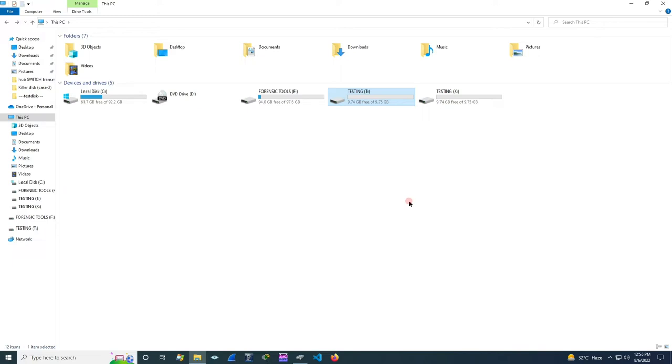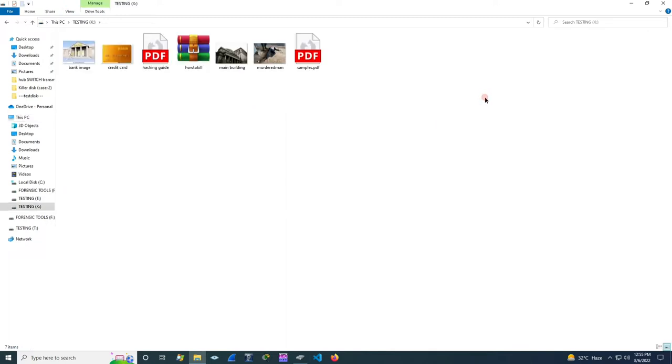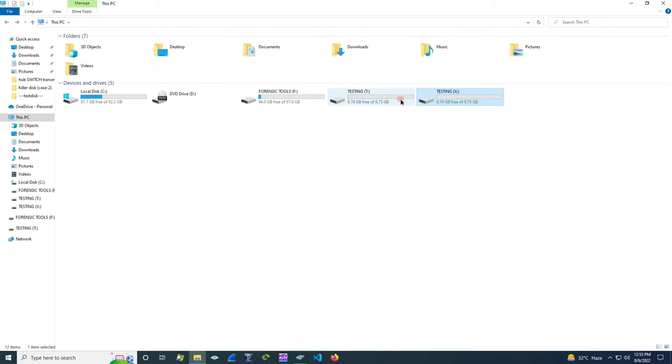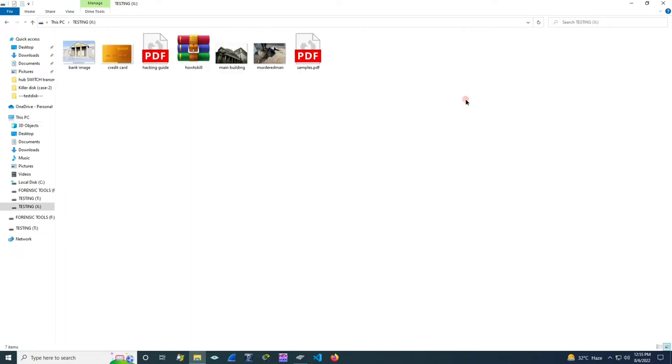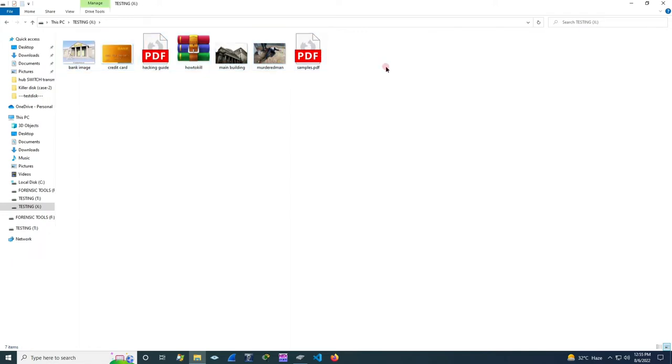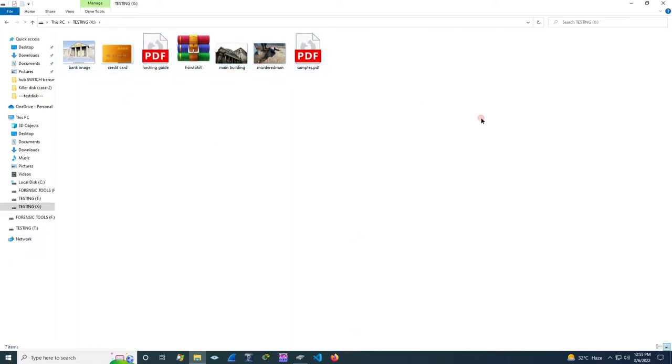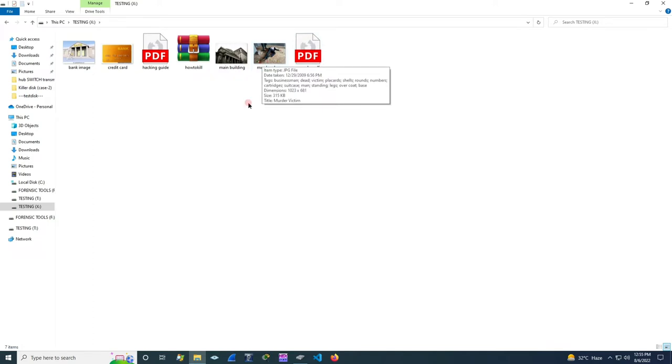So now we have imaged the disk of the criminal and then we have checked or analyzed for that information using the Sleuth Kit, and finally we have mounted the cloned image of the drive. So now we have got the information which were present in the disks earlier. So now we have many data which are being saved by the criminal. So let's take this image file.